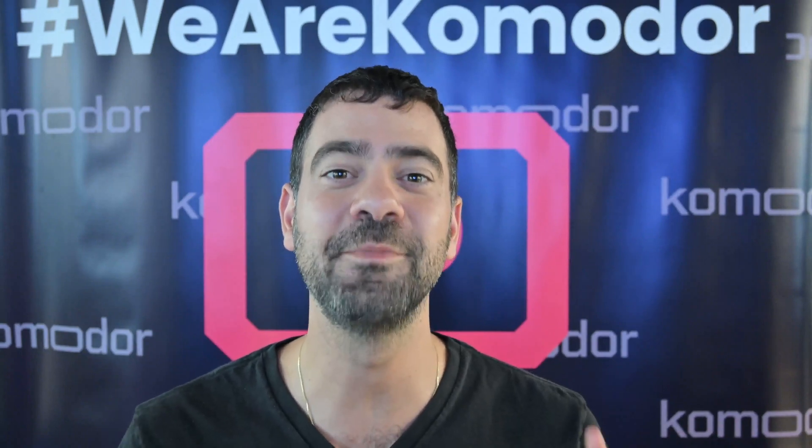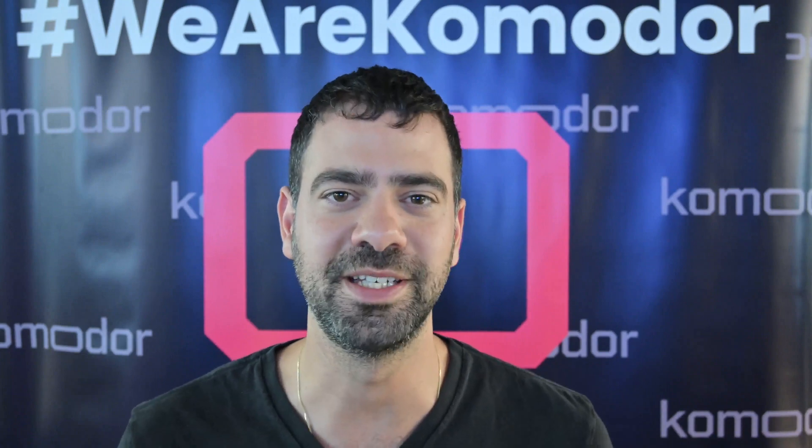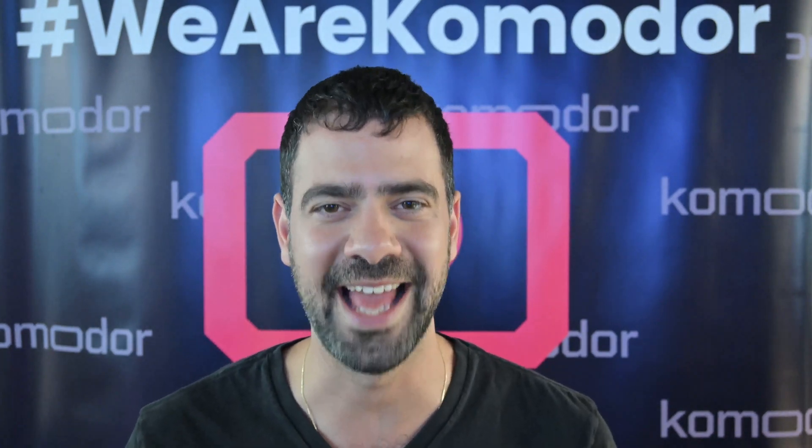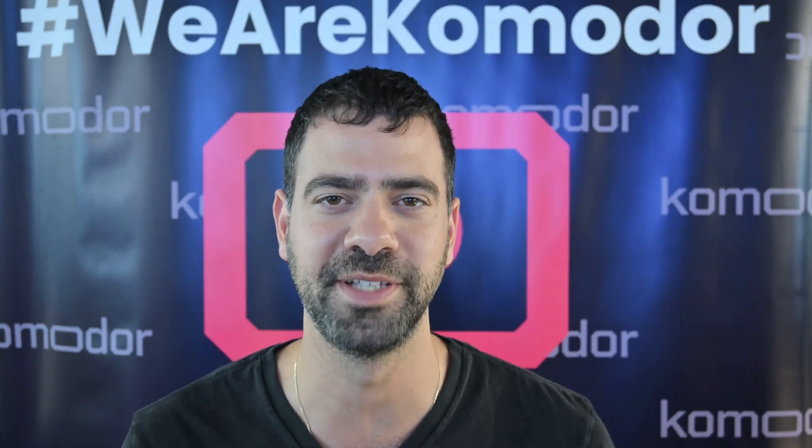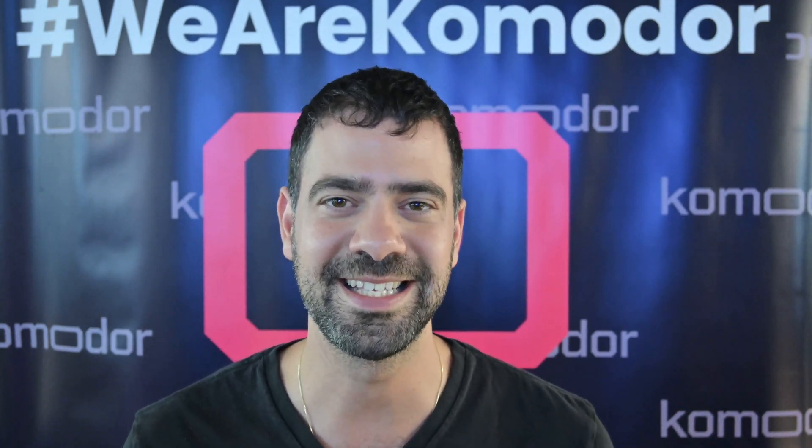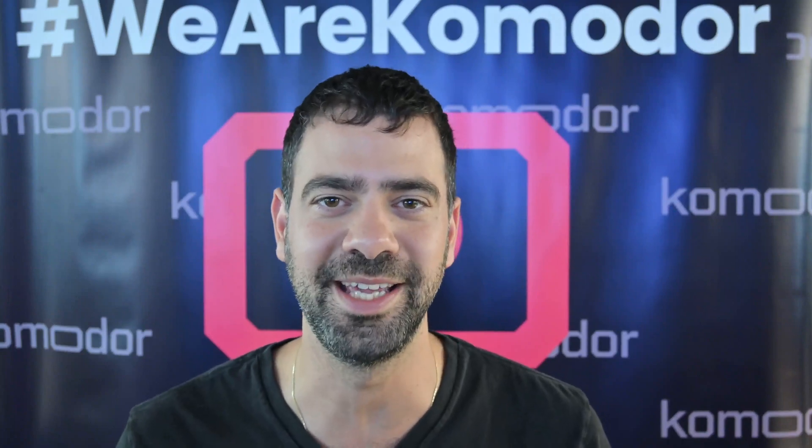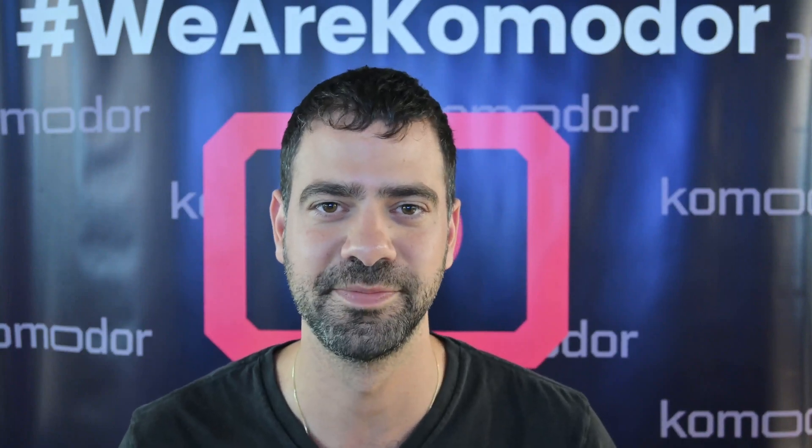Hey everyone, I am Guy from Commodore. If you are watching this, you probably want to learn more about Commodore, see it in action, and find out how it can help you with your day-to-day. This is exactly what we are going to do in this video.